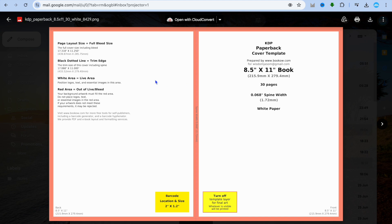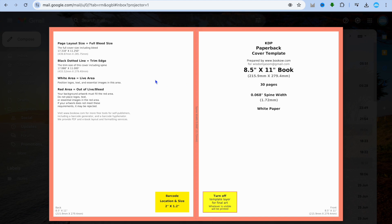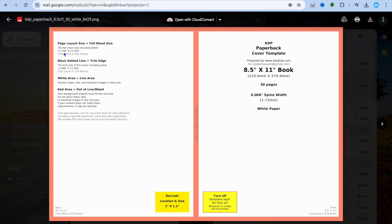After downloading the cover template, the most important section is the top left-hand corner, which shows the specific size. So although it's an 8.5 by 11 book, you can see the overall dimensions are much larger here — that's because it includes both the front and back cover.